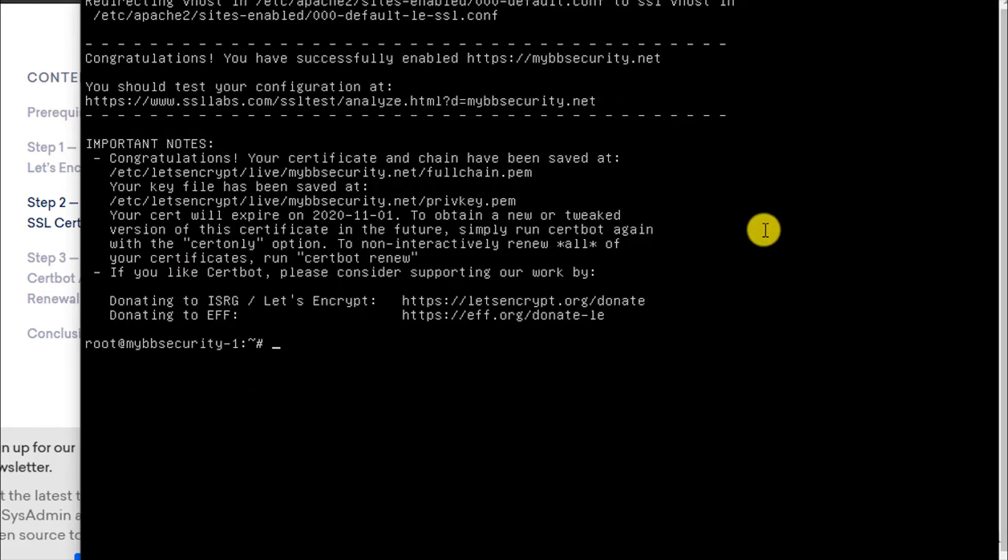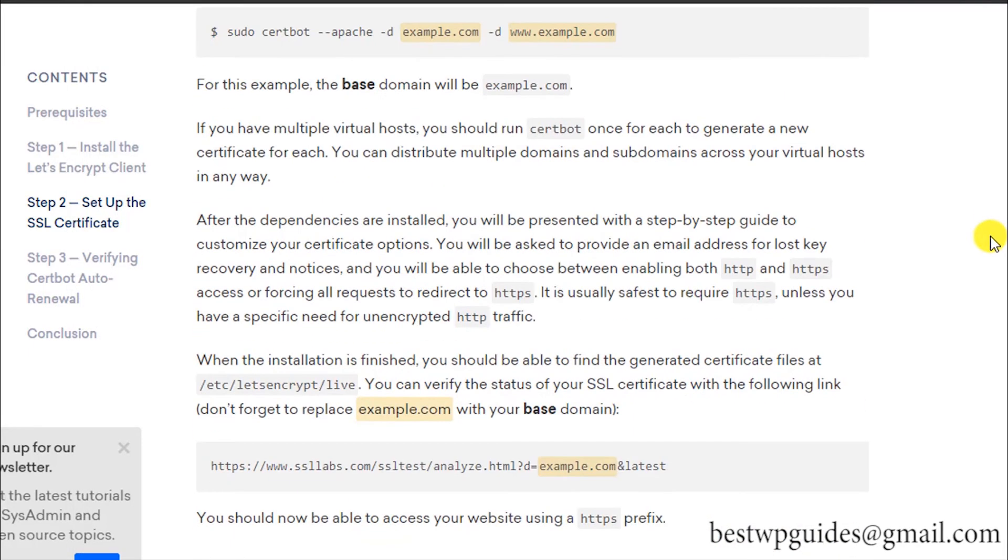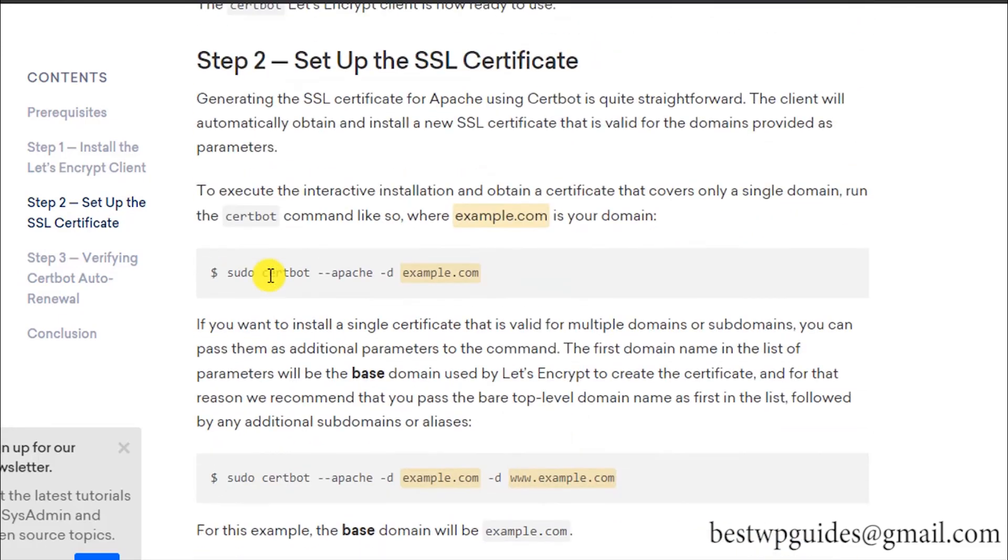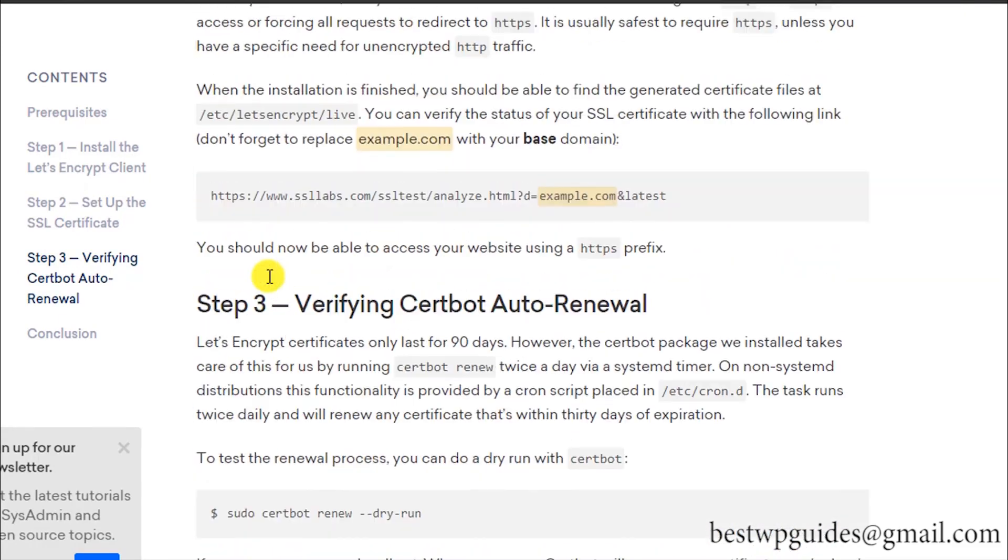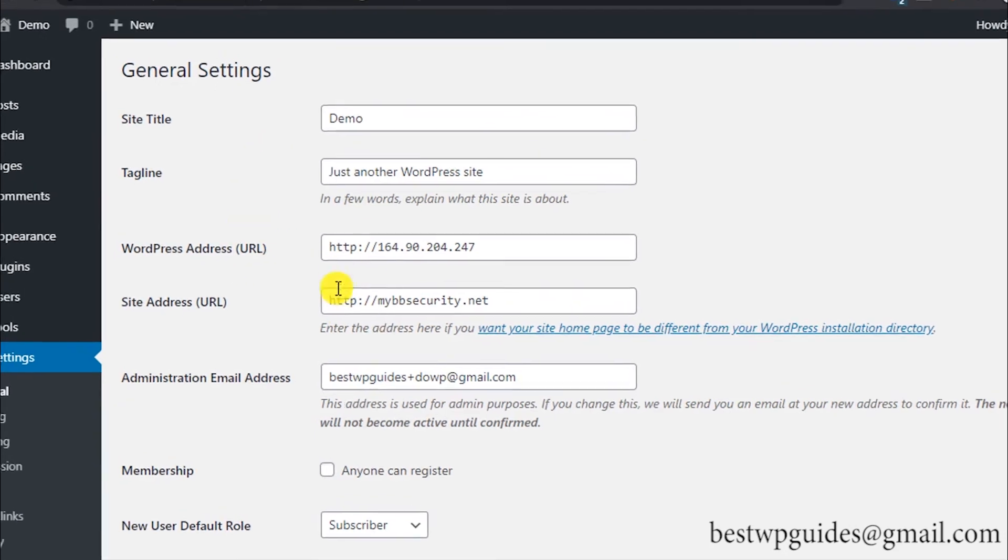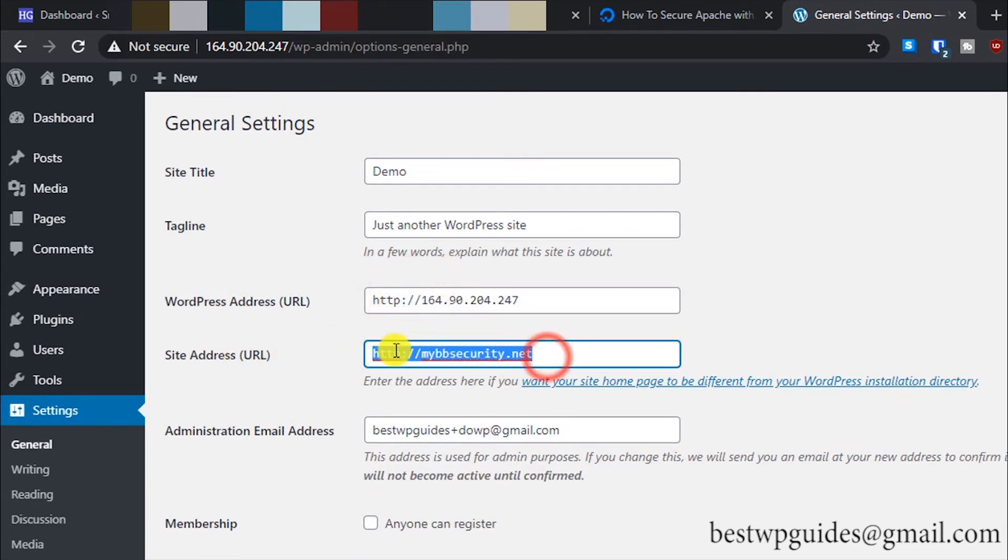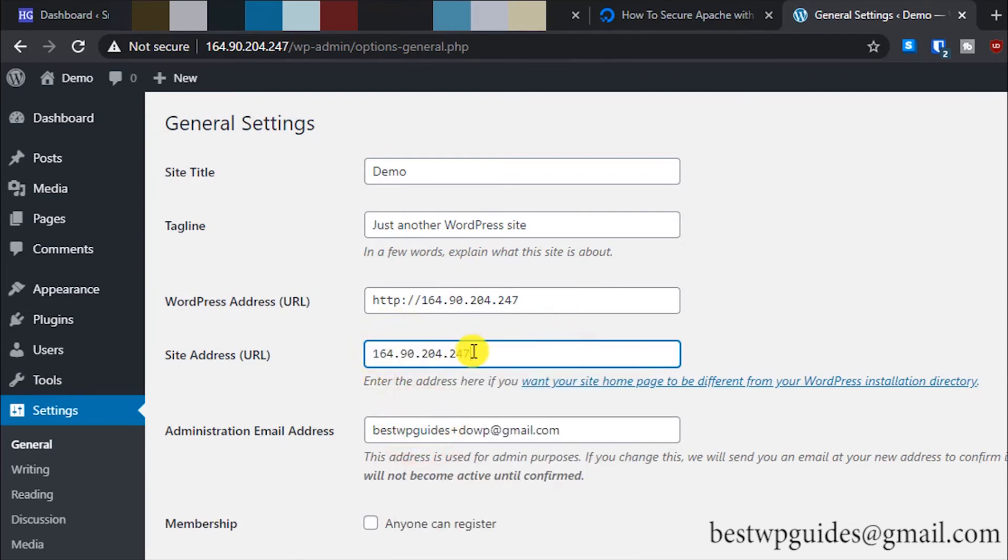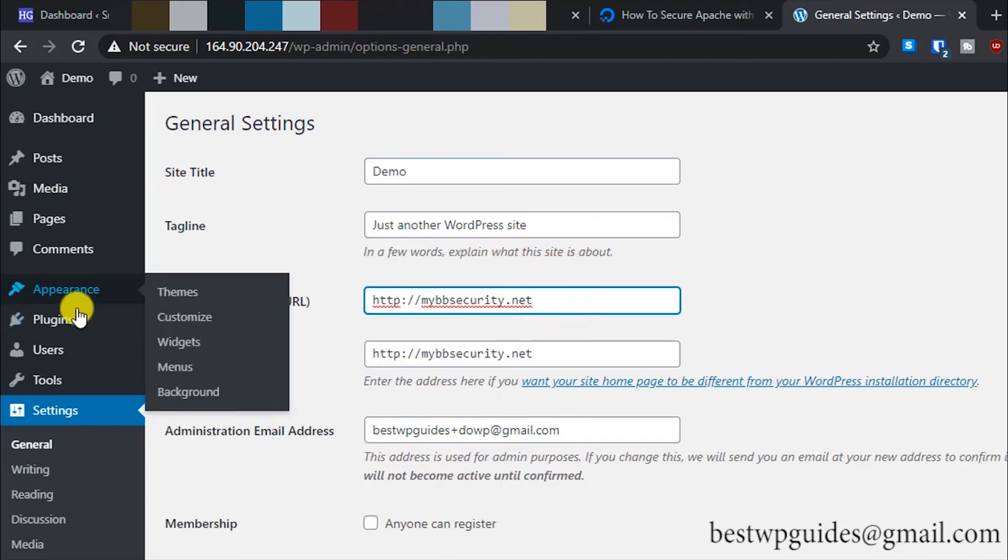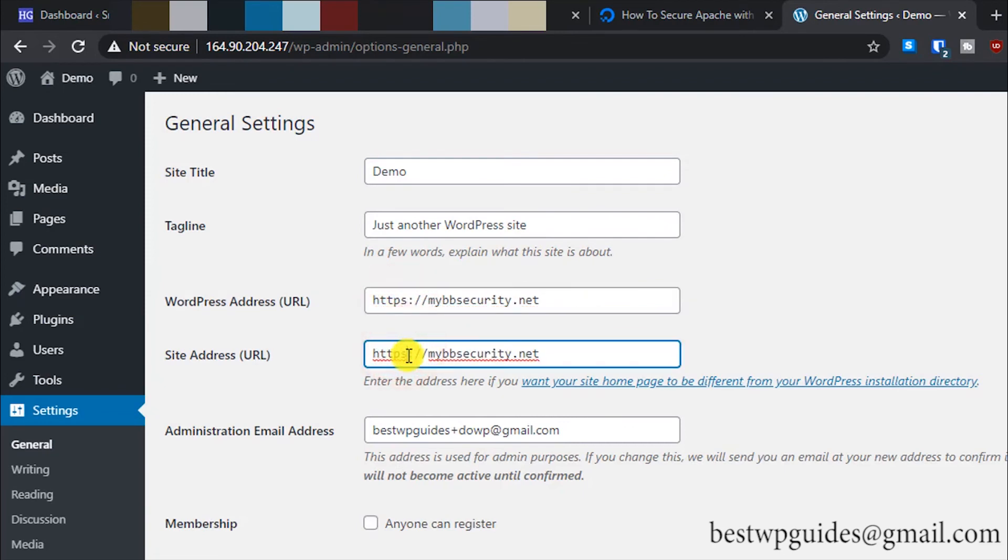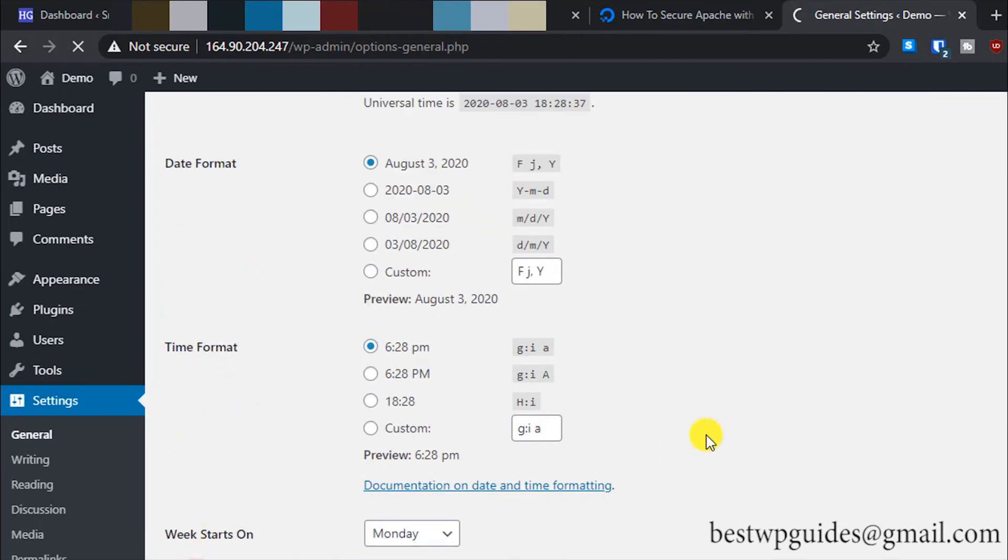Now we can use HTTPS—our website is secure. Let's go back to this tab. What you have to do is replace this with HTTPS. Copy and paste it here and add HTTPS since we have selected the second option. This is important. Then save the changes.